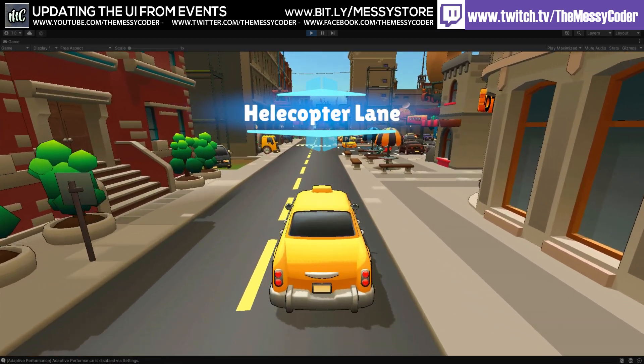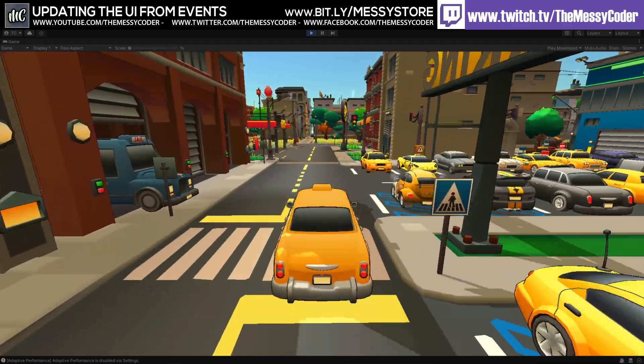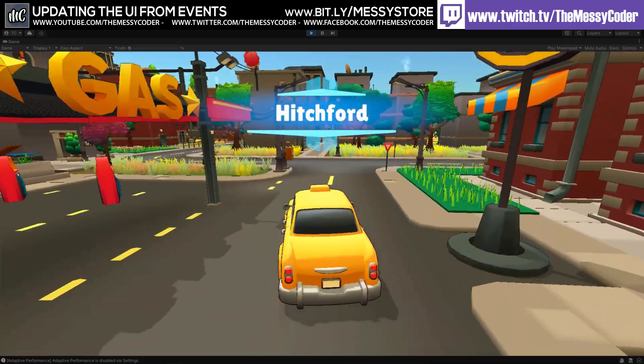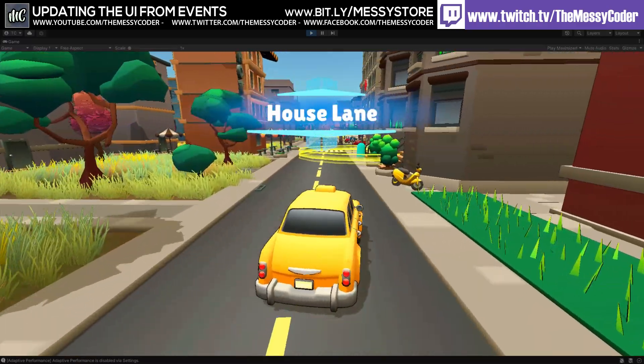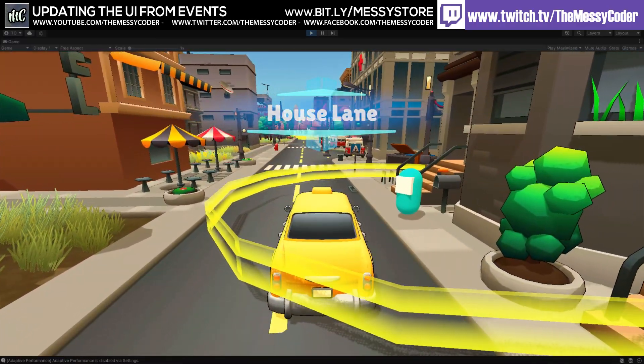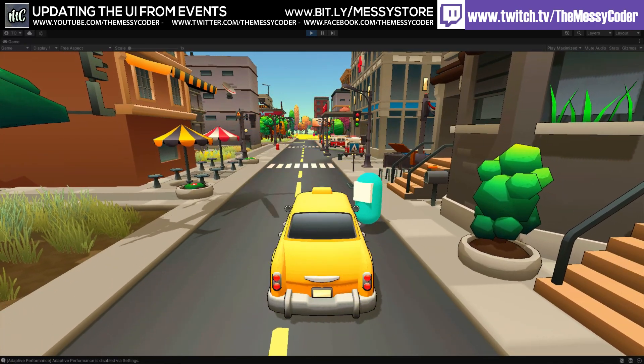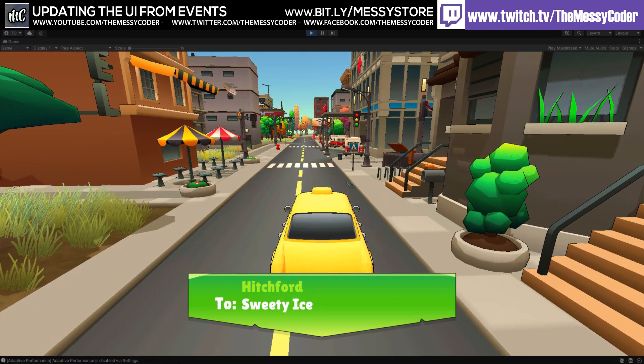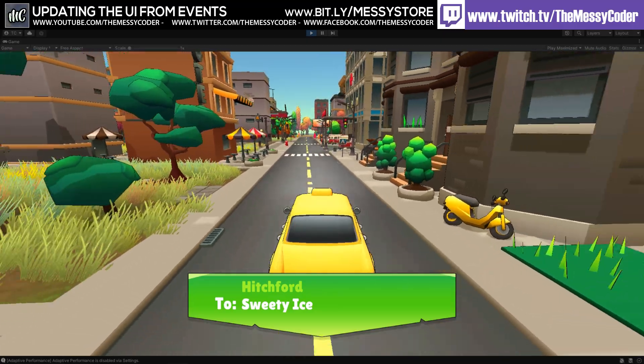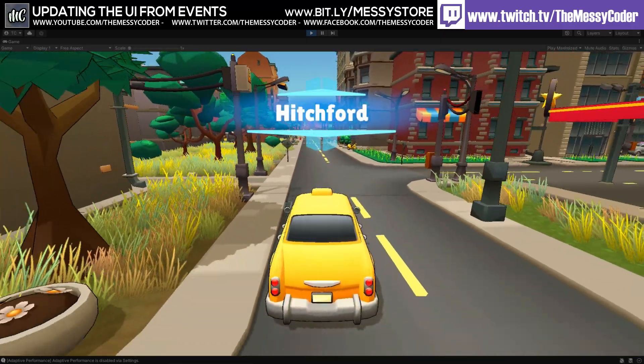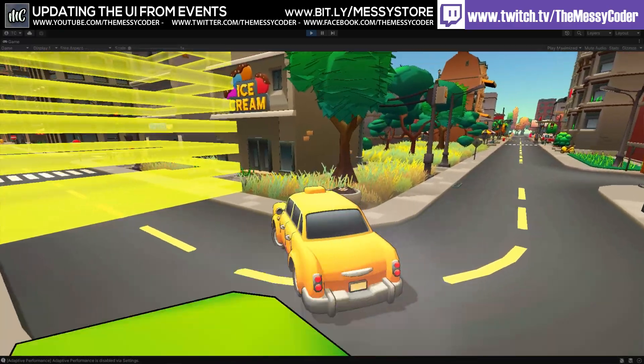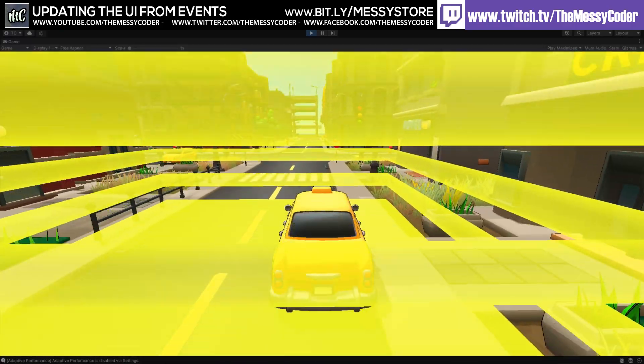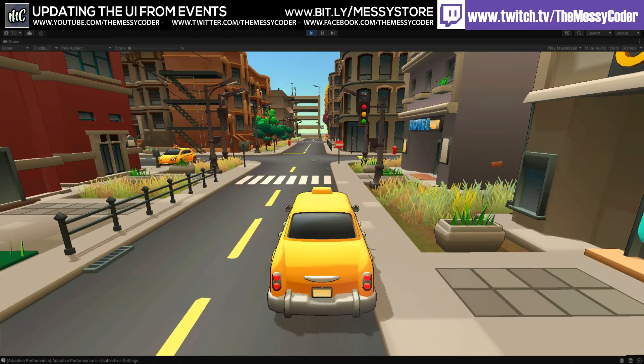Here we go. We're in helicopter lane. We're driving through into Hedgeford. And house lane. Oh, look at this. Picking up somebody straight away. We're going to go to the Sweetie Ice at Hedgeford. We don't have our arrow to tell us where it is. But I do know we just drove past Hedgeford. So it's got to be around here somewhere. There it is. Ice cream. Ice cream. Off you go. Enjoy your ice cream.